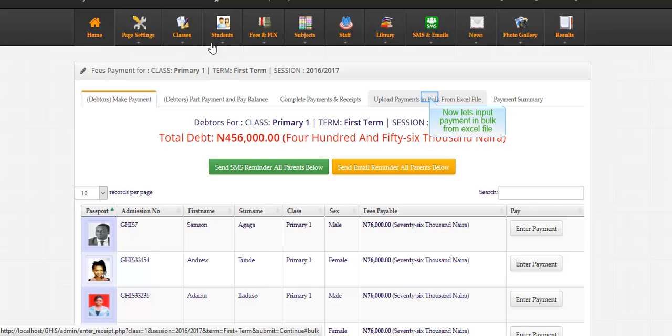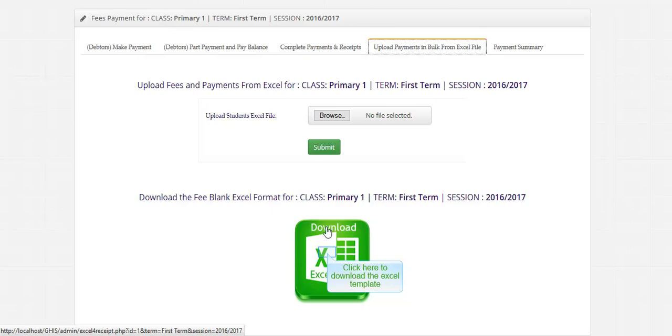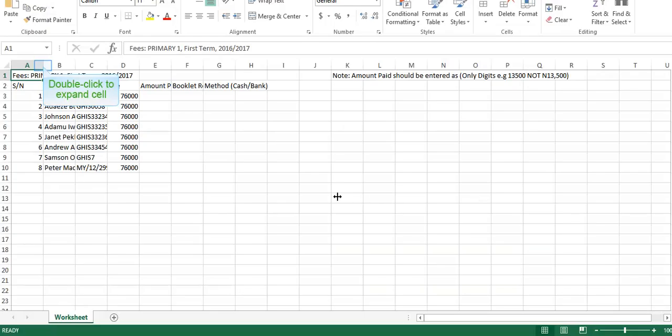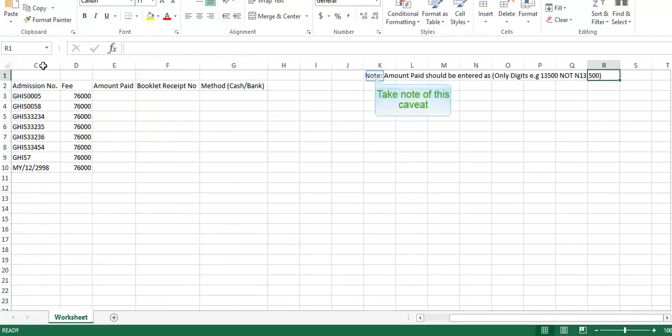Now let's input payment in bulk from Excel file. Click here to download the Excel template. Save the Excel file. This is the Excel template. Double click to expand cell. Take note of this caveat.